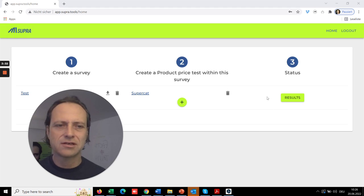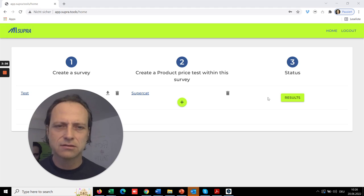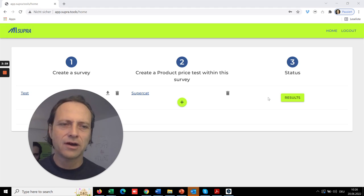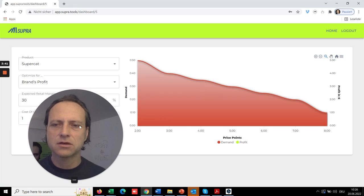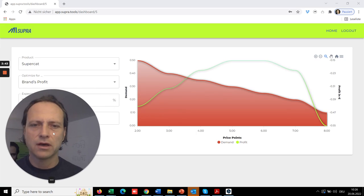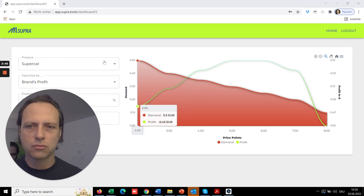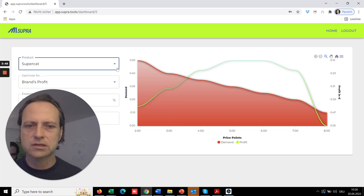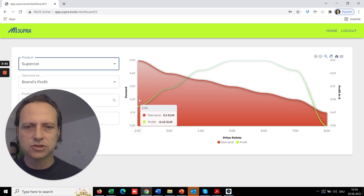So once the survey is done after one or two days, depending on your specific criteria, you can access the results. And the results show you, you can look at different products and so forth.